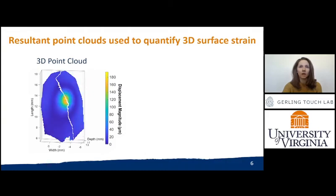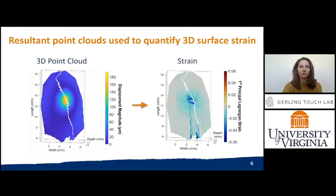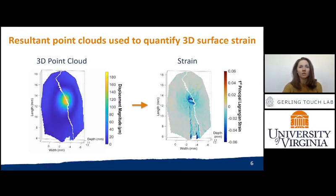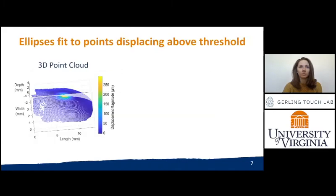From the applied speckle pattern, we obtain a 3D point cloud of displacement. From the point-specific displacements, we define strain as the change in first principal Lagrangian strain from the undeformed state.